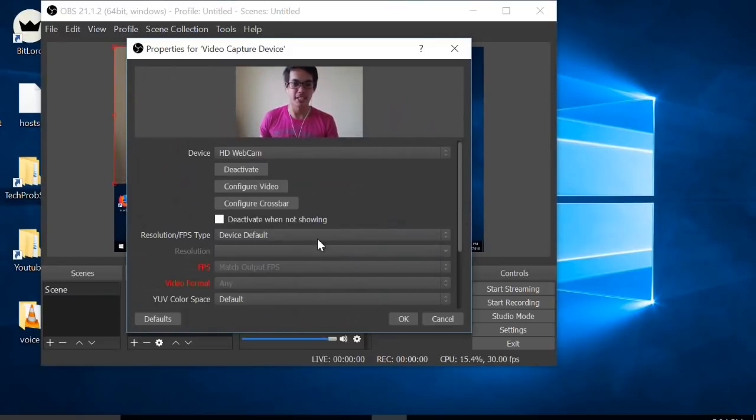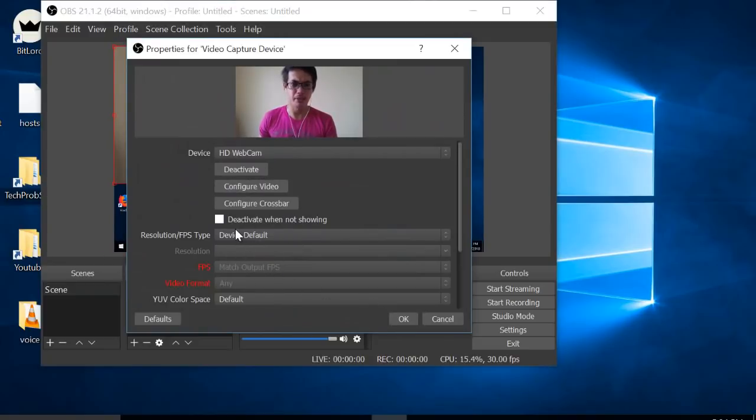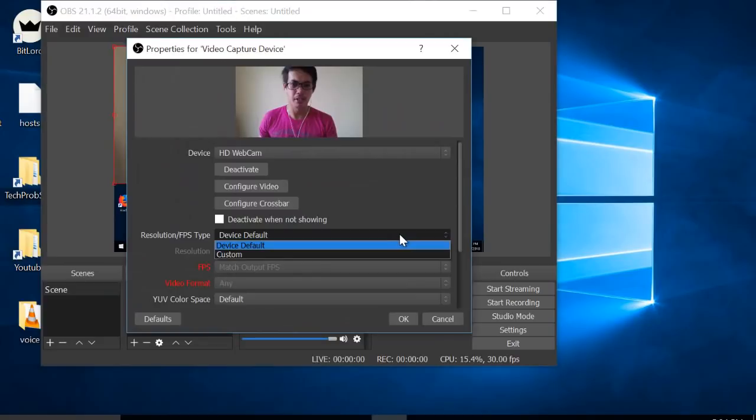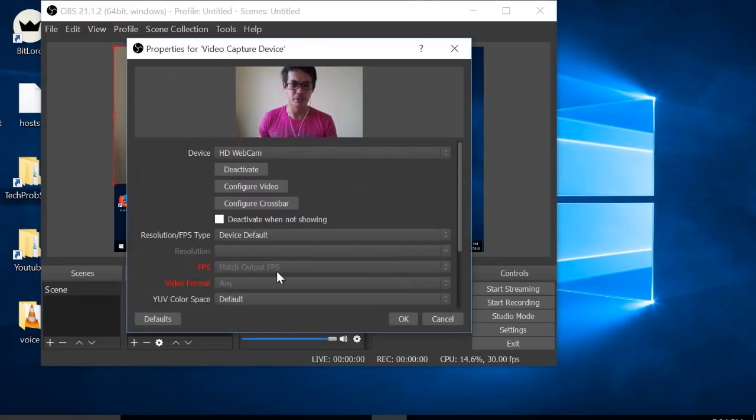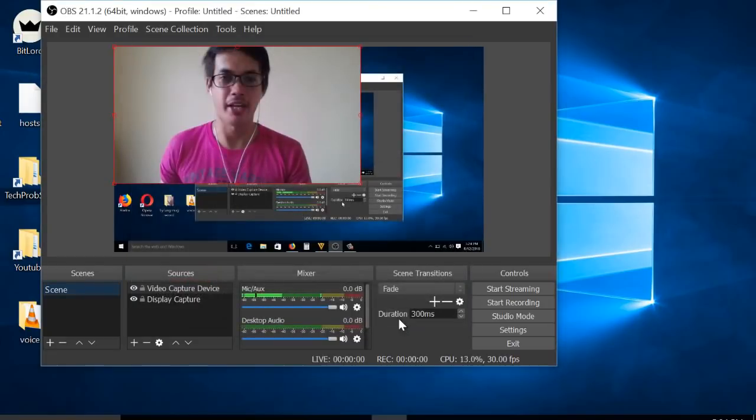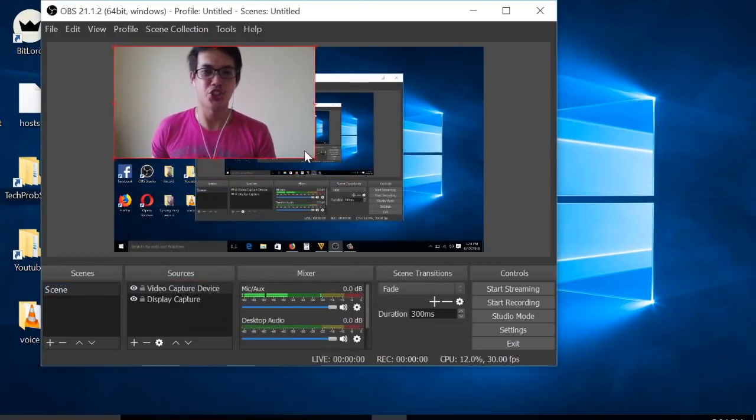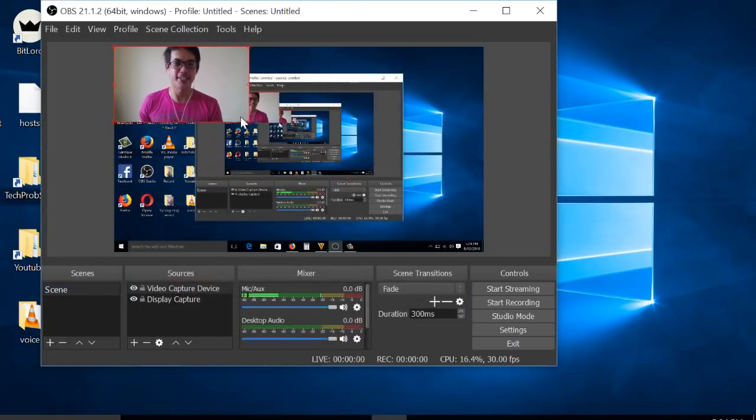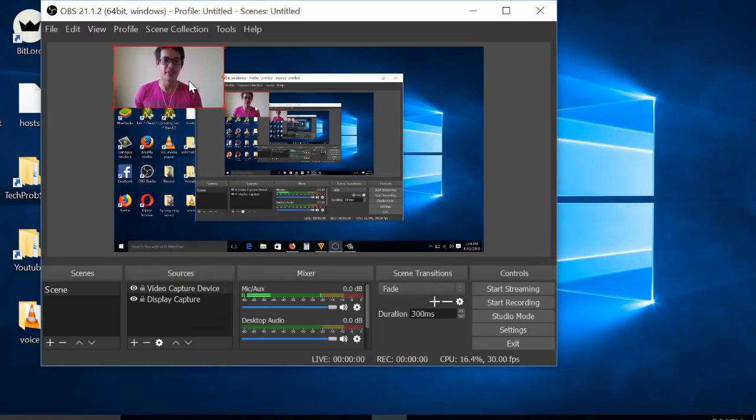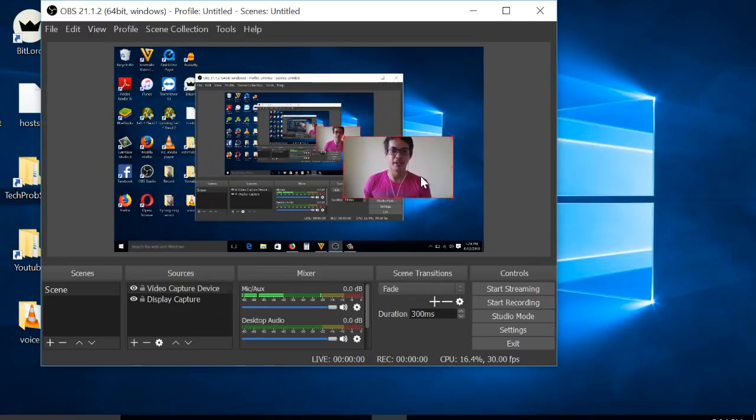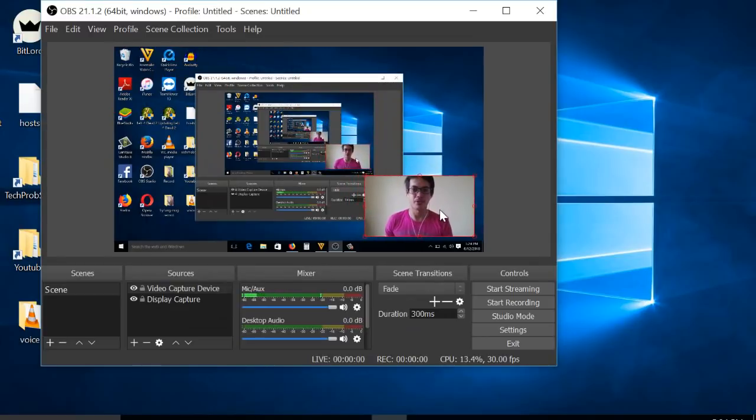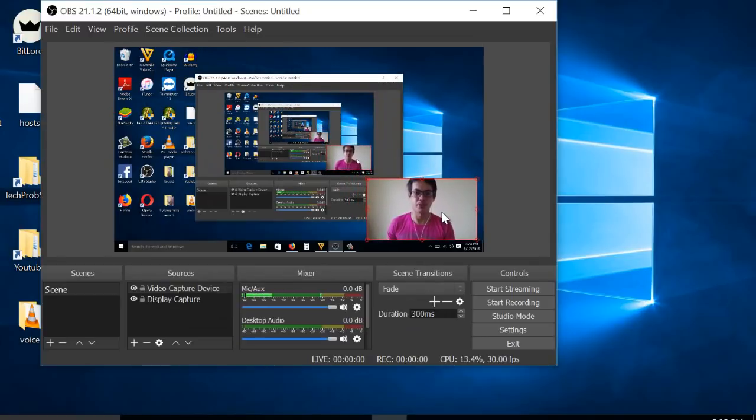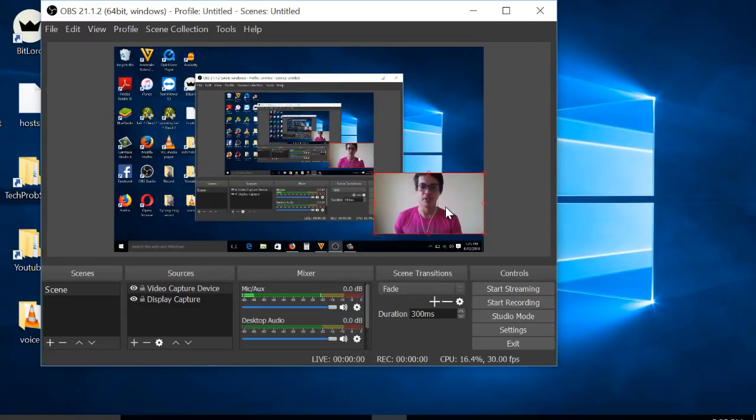I'm just going to hit OK. You can set available settings from here like resolution, etc. Then just hit OK. You can adjust the screen right here and put wherever you want to put your video.